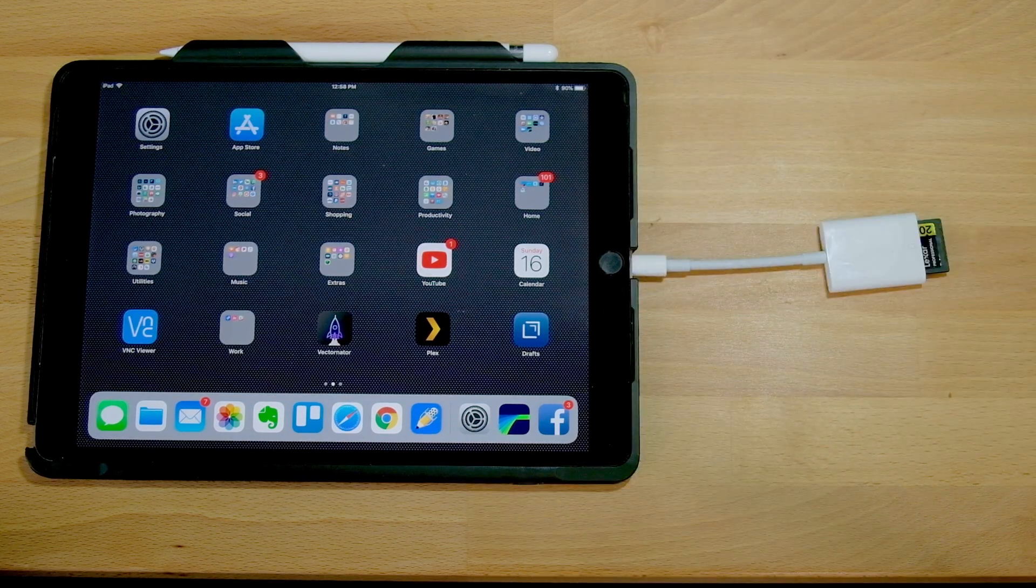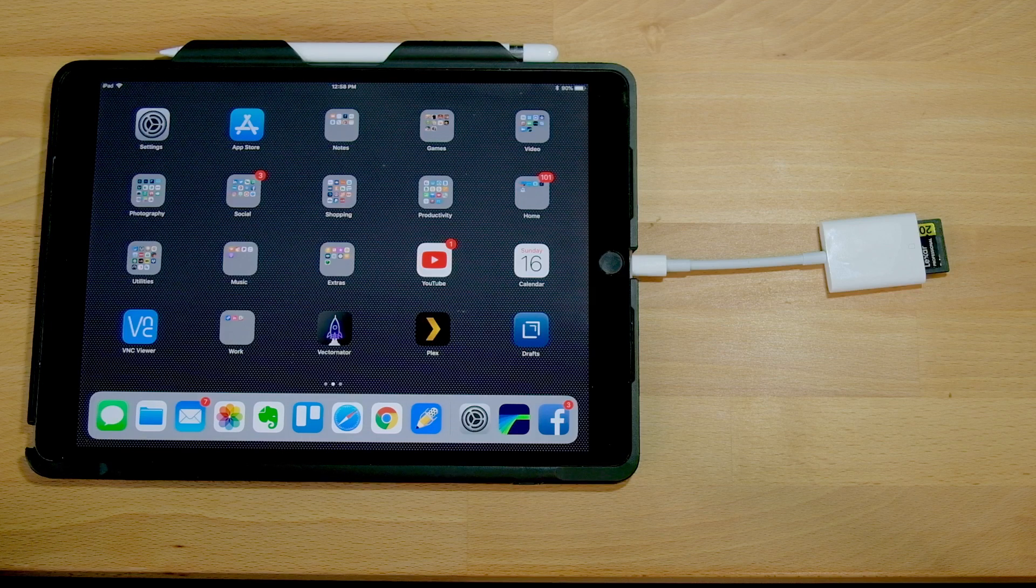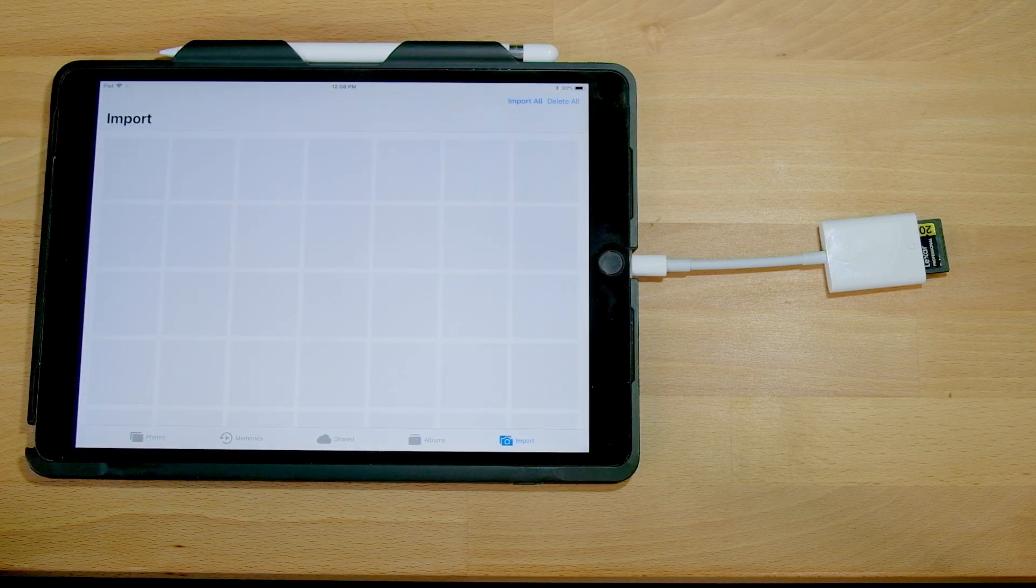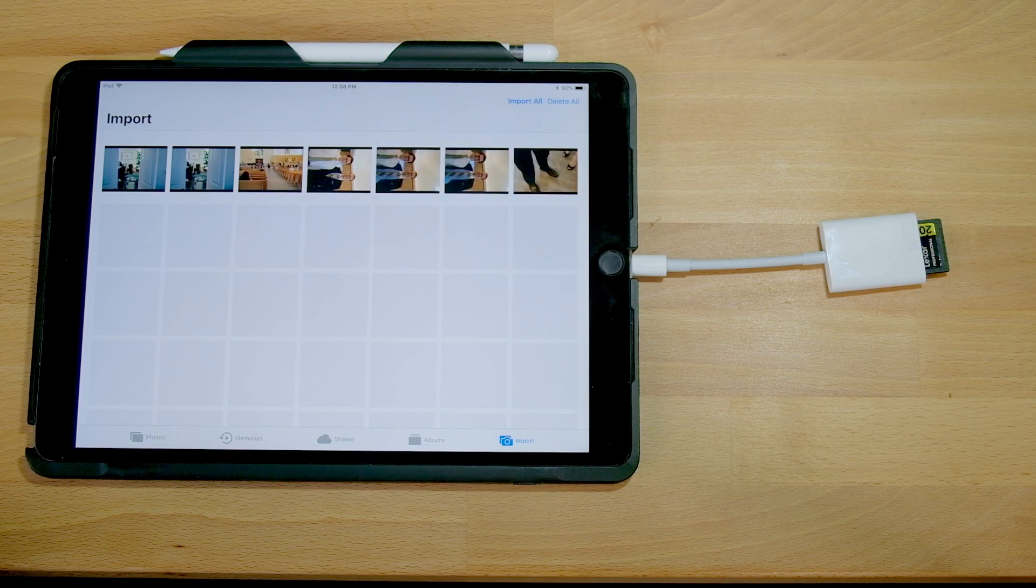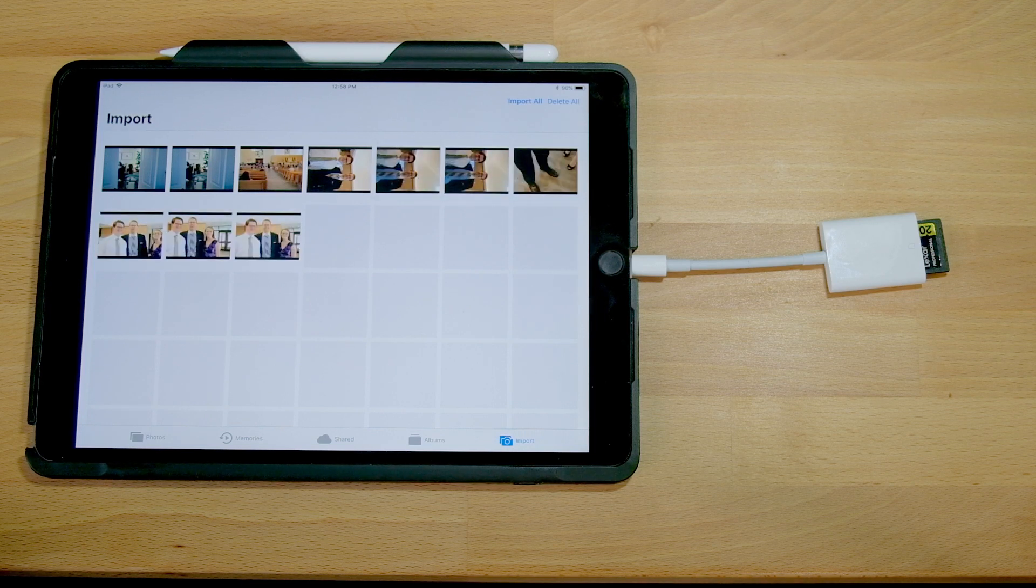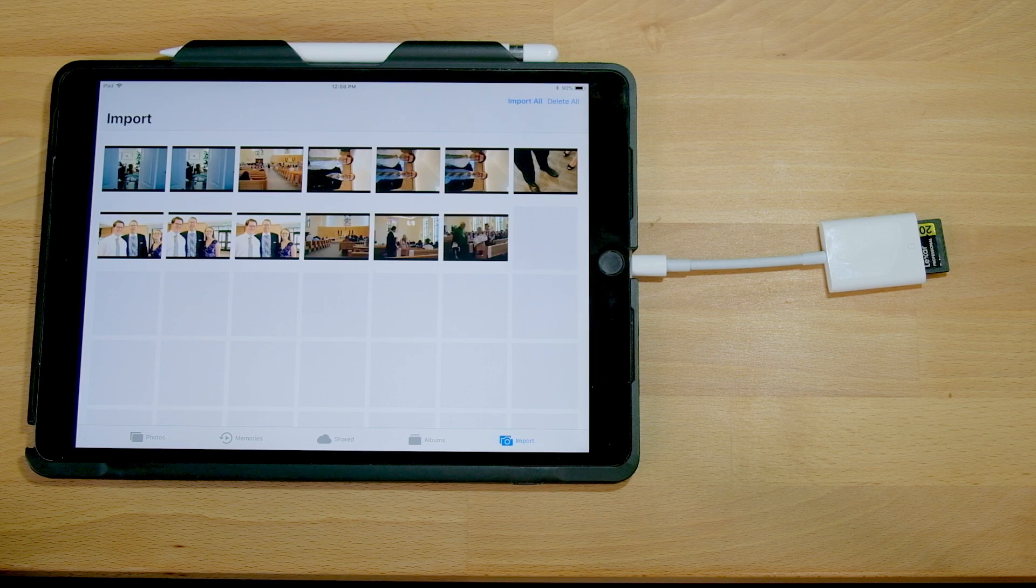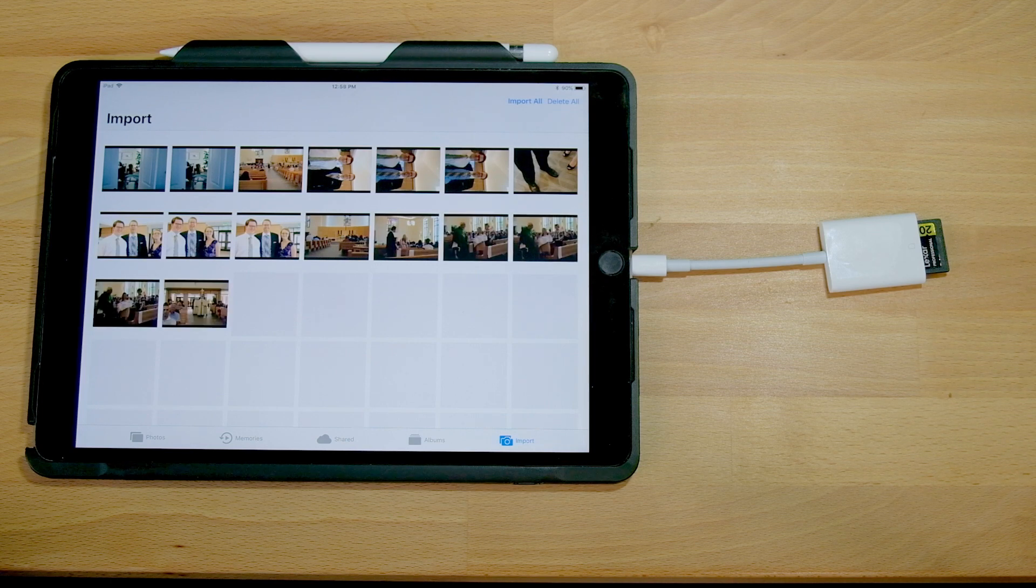We should see automatically the Photos app launch, and it'll ask us to import. Now notice how fast it's loading these previews. Okay, so this is testing the read speed of the USB 3.0.